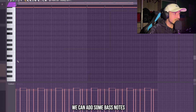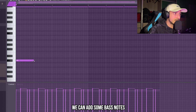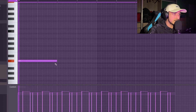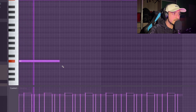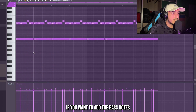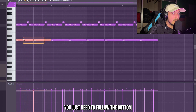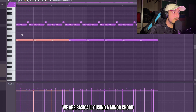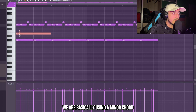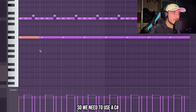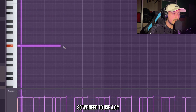Now we can add some bass notes. If you want to add the bass notes, you just need to follow the bottom note of the chord that you are using. We are basically using a minor chord, but we are taking out the middle note, so we need to use a G sharp.